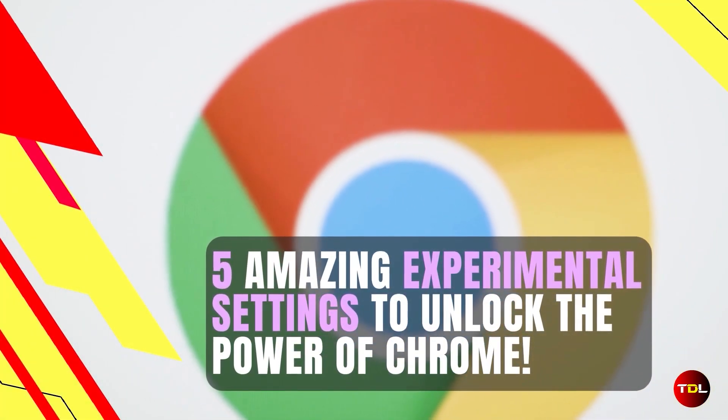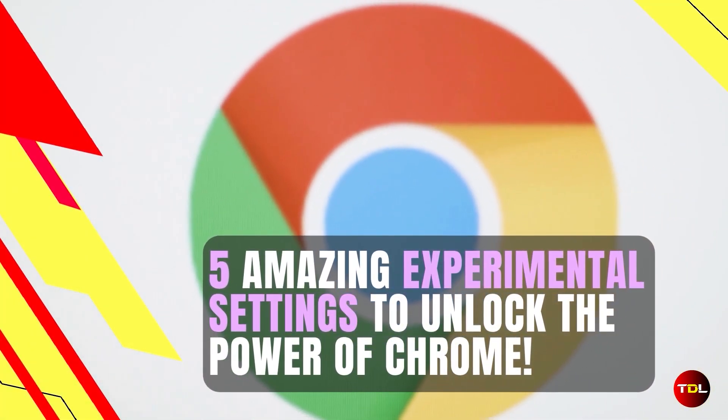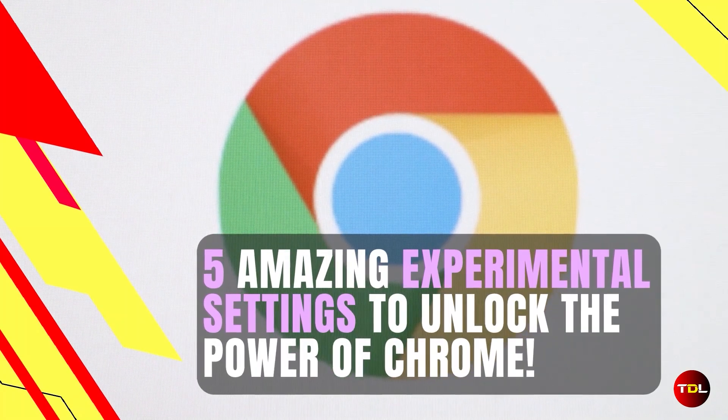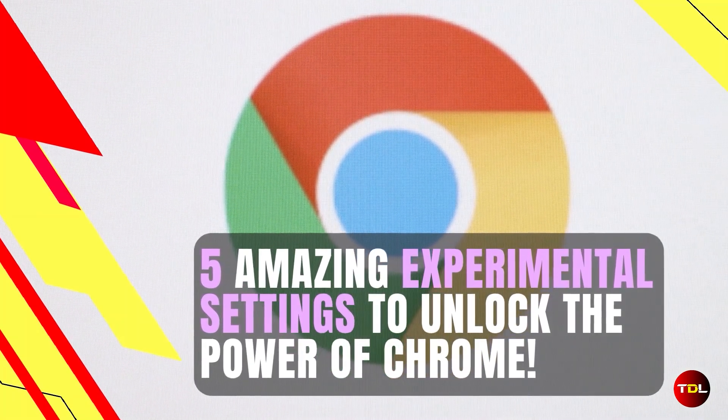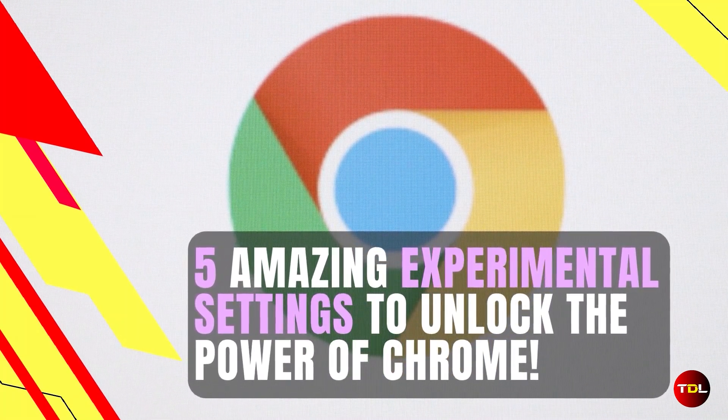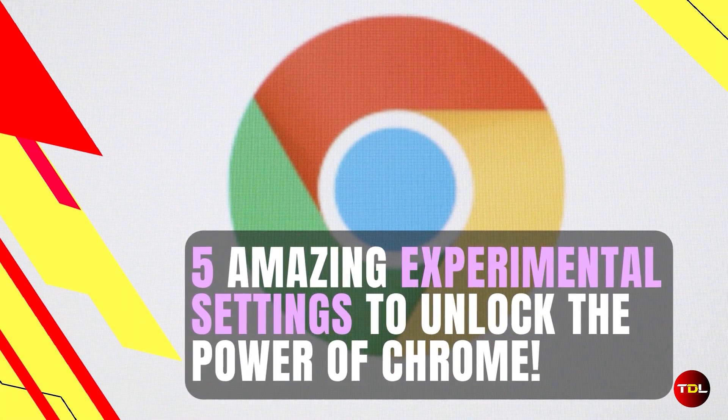In this video, we'll be taking a look at five amazing experimental settings that can help you make your browser experience more seamless and enjoyable. Let's start!